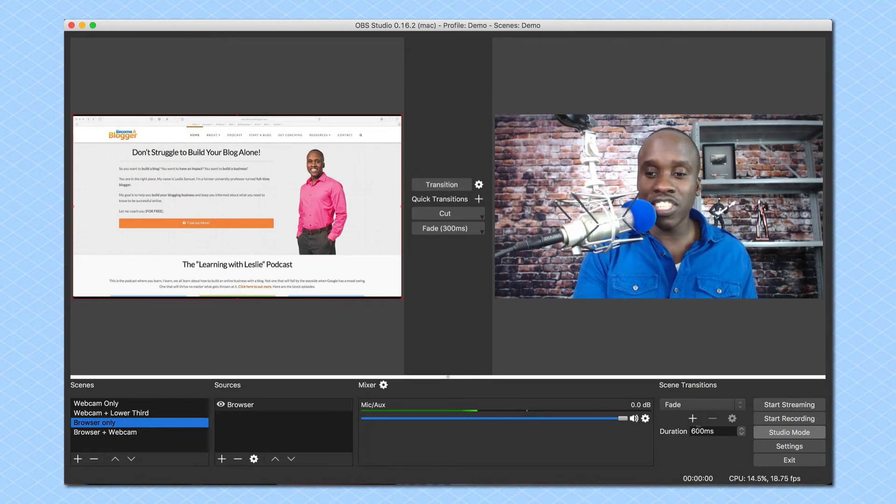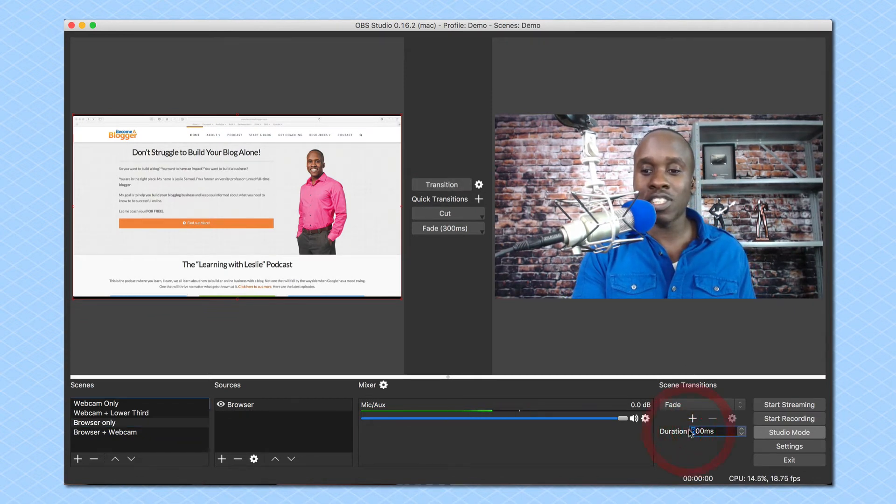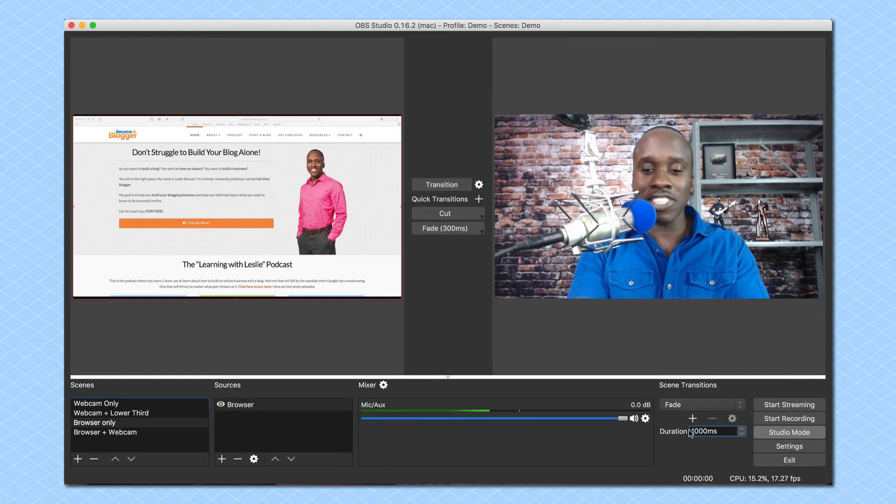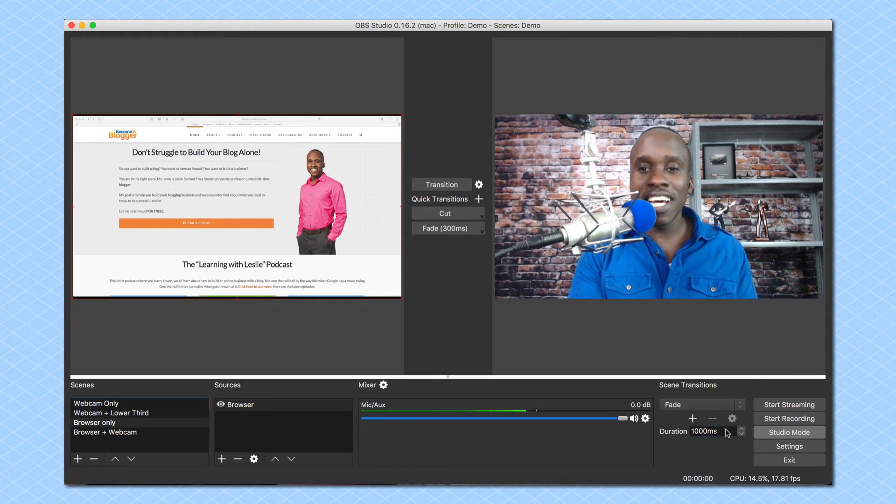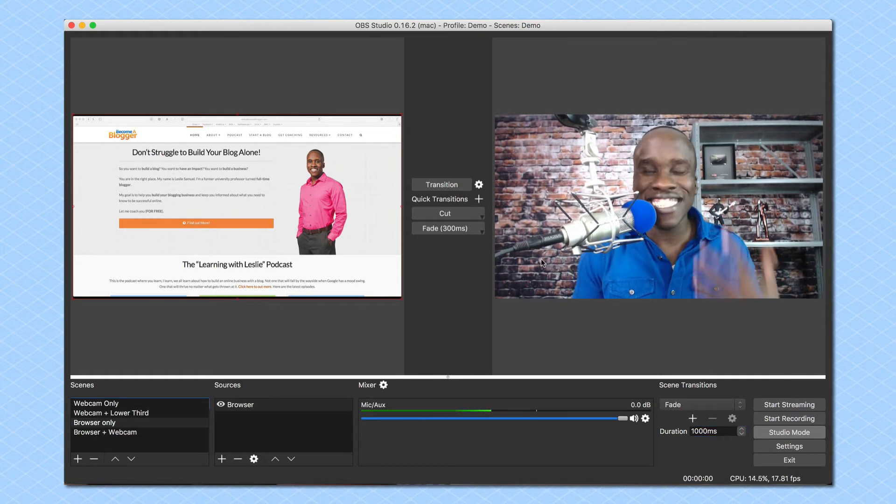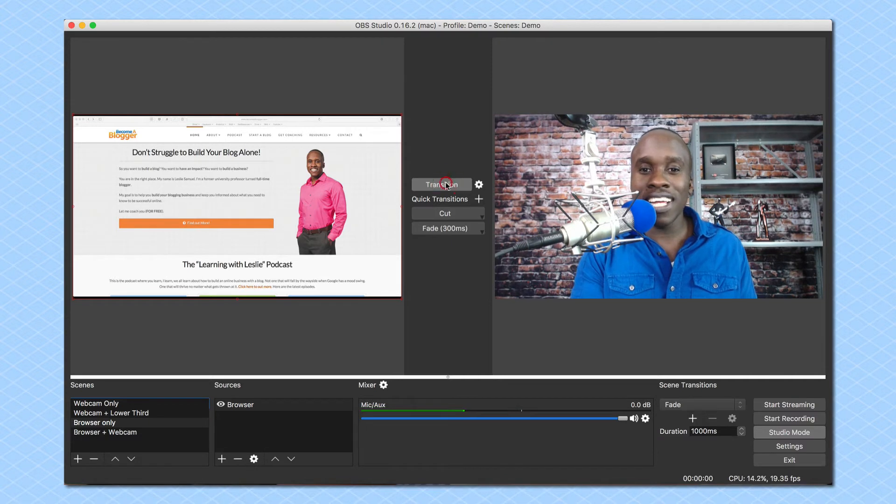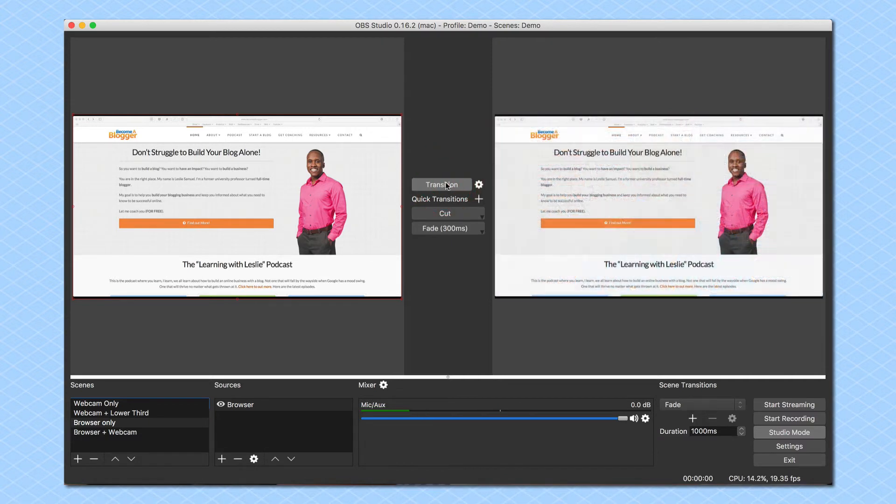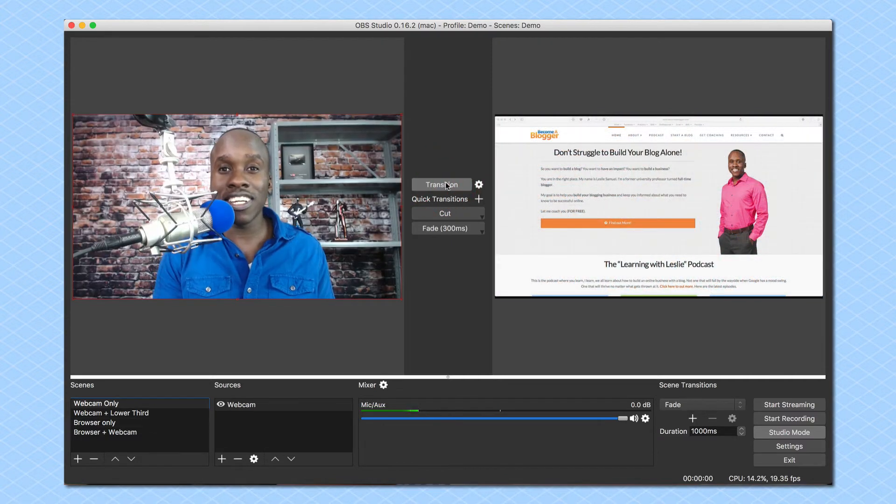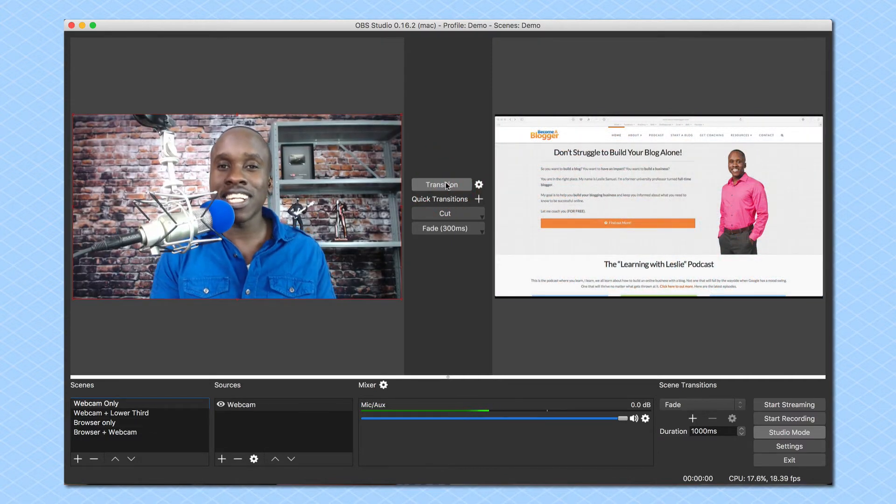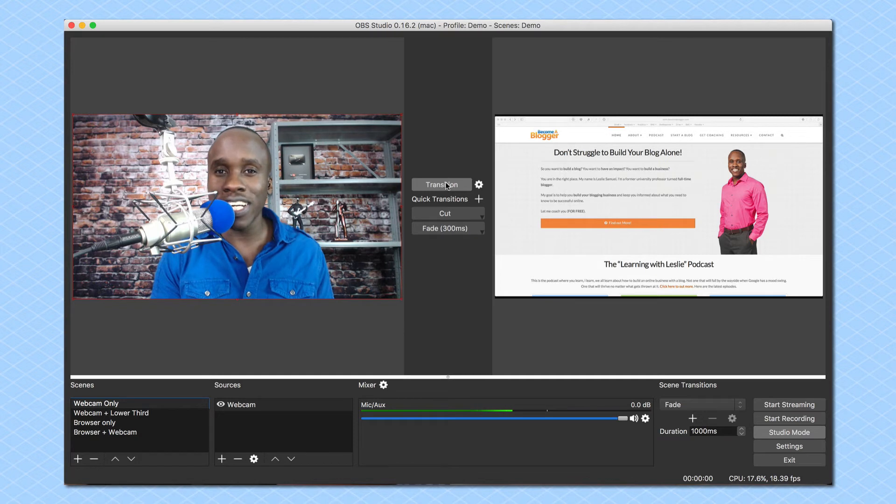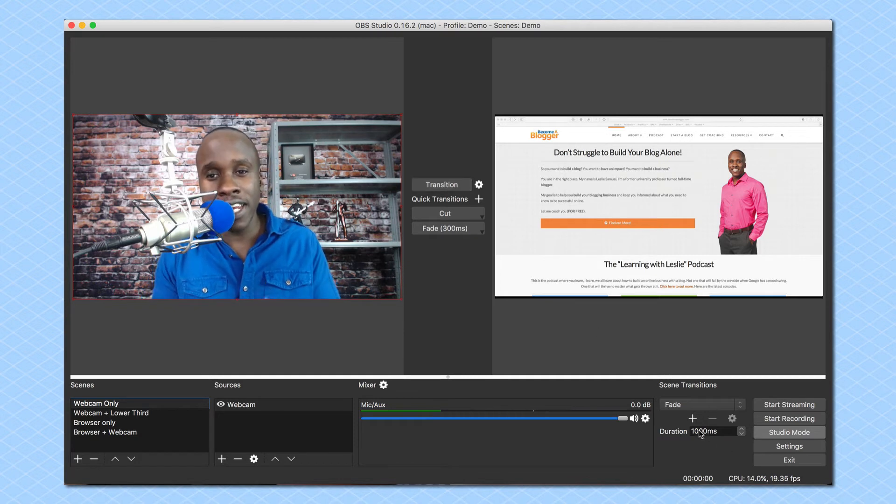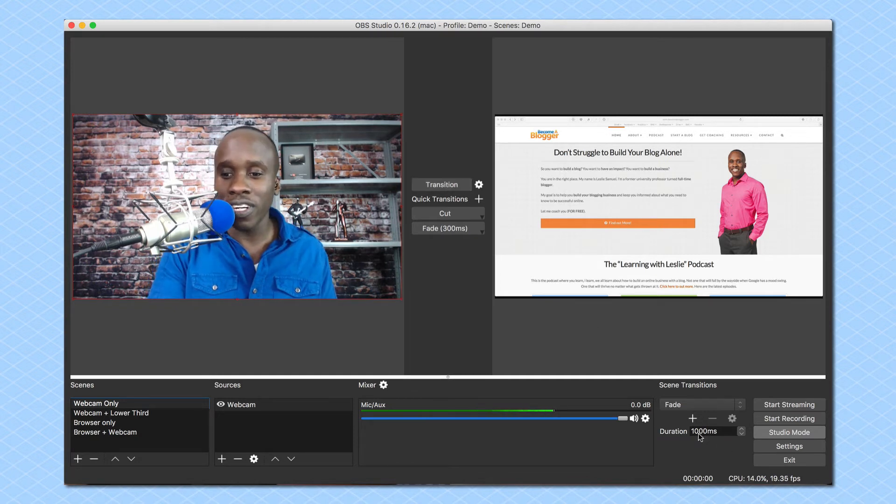And I can adjust the duration. So let's say I want it to be an entire second for some strange reason. I want it to take a second to transition. When I click on transition it's going to transition a little slower. It's going to fade a little slower.